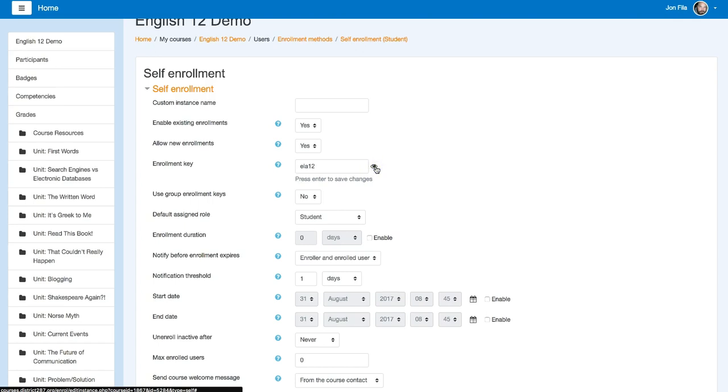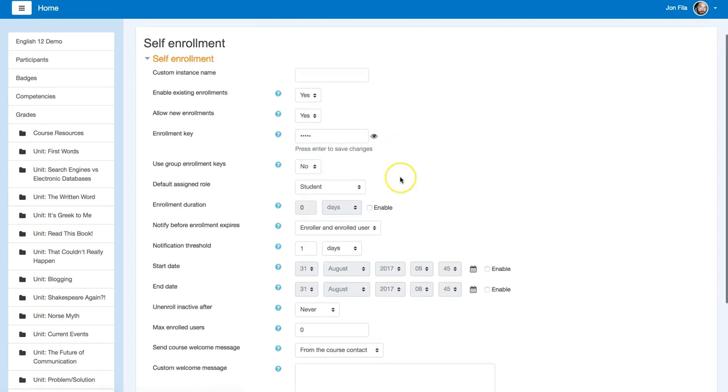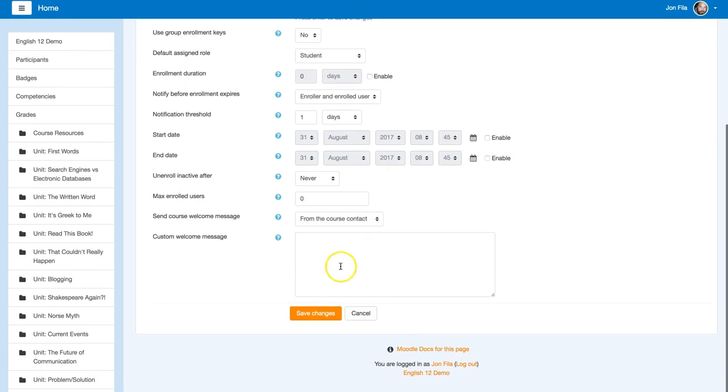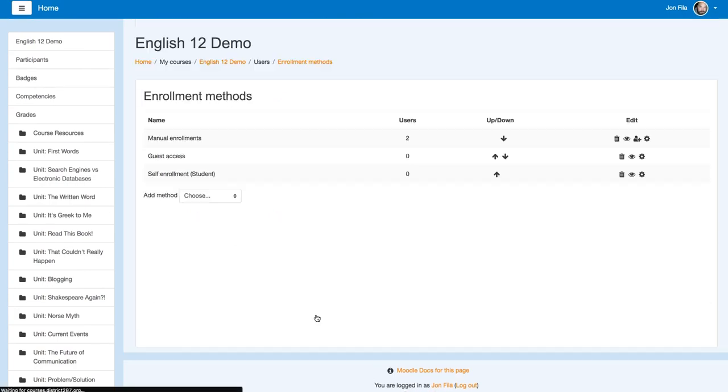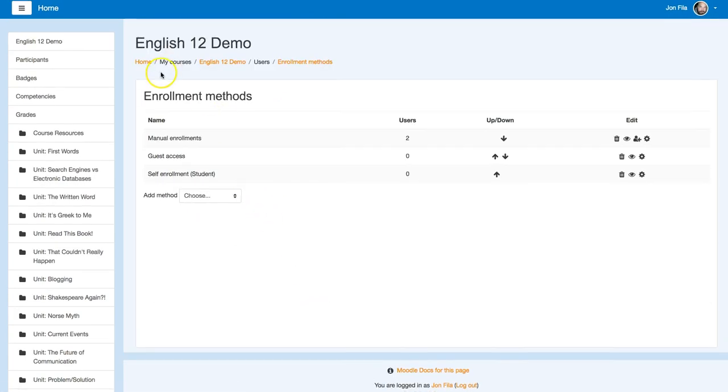In this case, I just put ELA 12 for an example. So that's set. Now we'll go in as a student and see what that looks like for them.